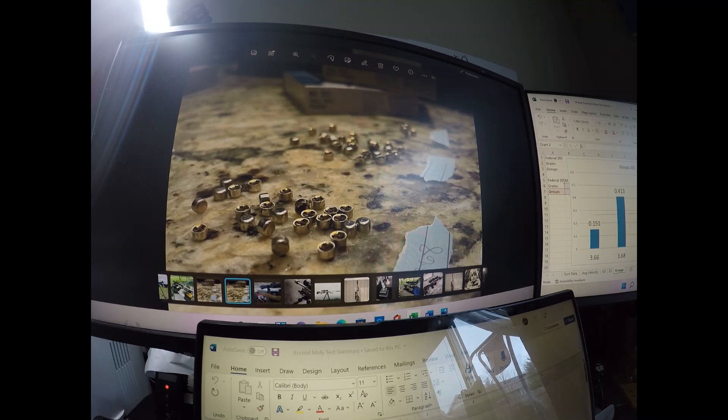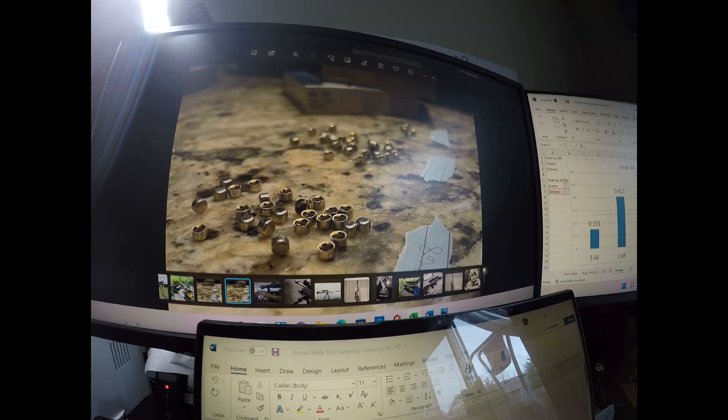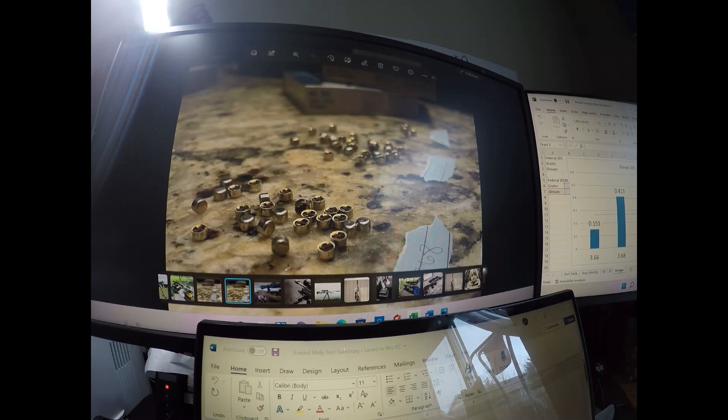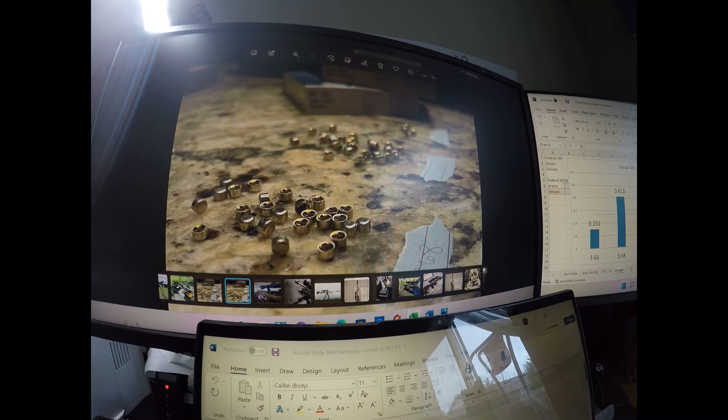I did not see the difference from the 450 to the BR-4 with the federals, though. It looked like the standard federal primer and the match primer performed almost the same. I do with the match primer see that the standard deviations and the extreme spreads were lower. So there's probably more consistency in those primers.